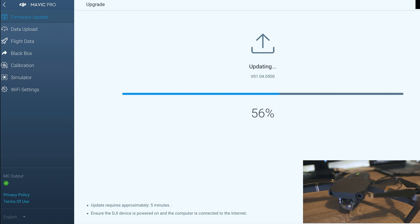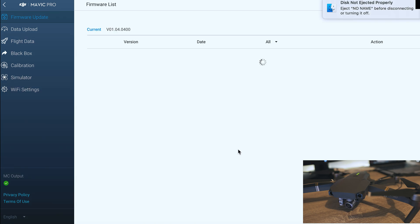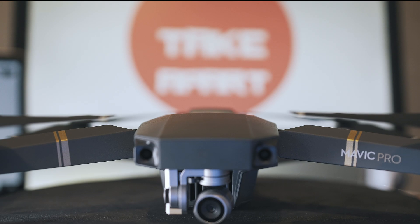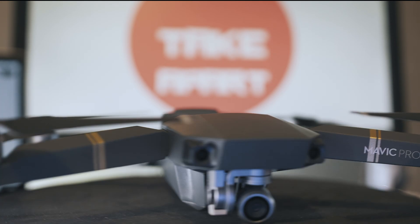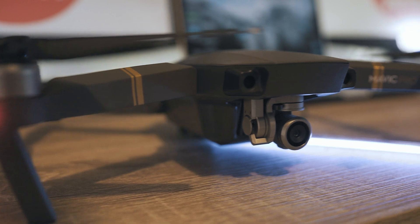Once done you see current next to your firmware version. Please subscribe and tell me your experience with new firmware. See you in the next one.